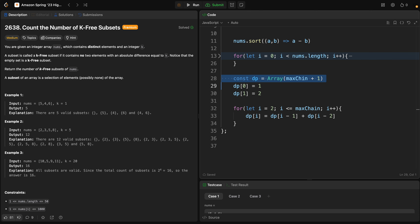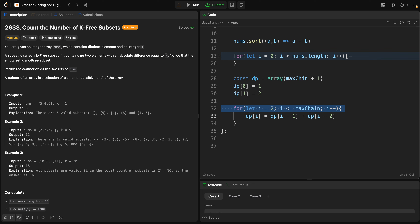We fill the rest of the dp array using previously computed values. For each i from 2 to maxChain, the number of k-free subsets for groups of length i is the sum of subsets for group lengths i-1 and i-2. The reason for this recurrence is that for any subset of length i, we can either exclude the last element and have any valid subset of length i-1, or include the last element but exclude the element k units away, resulting in any valid subset of length i-2.